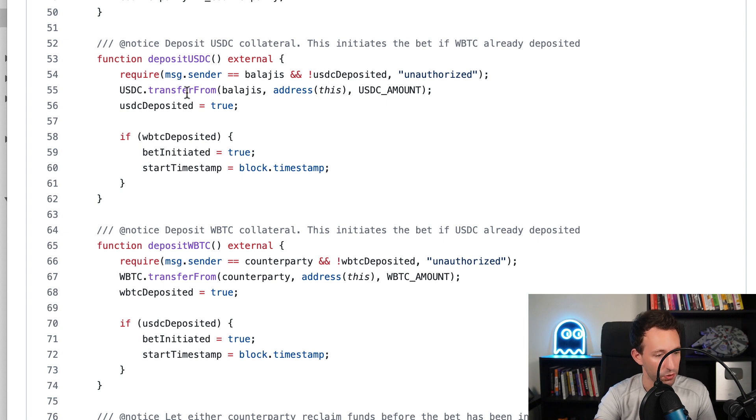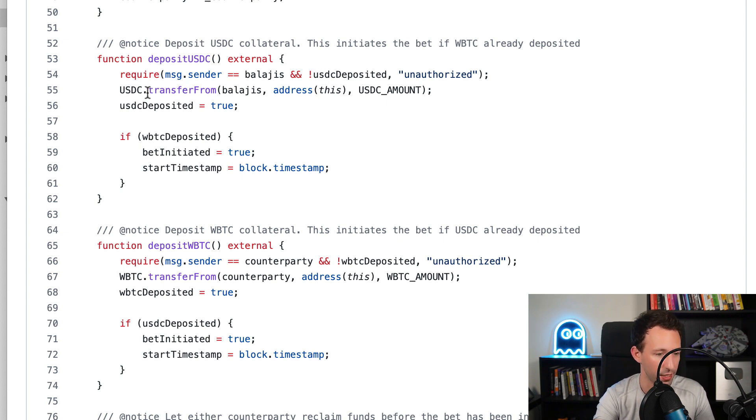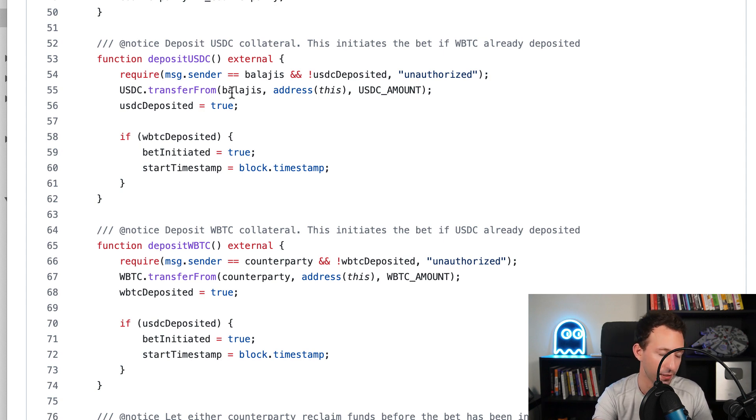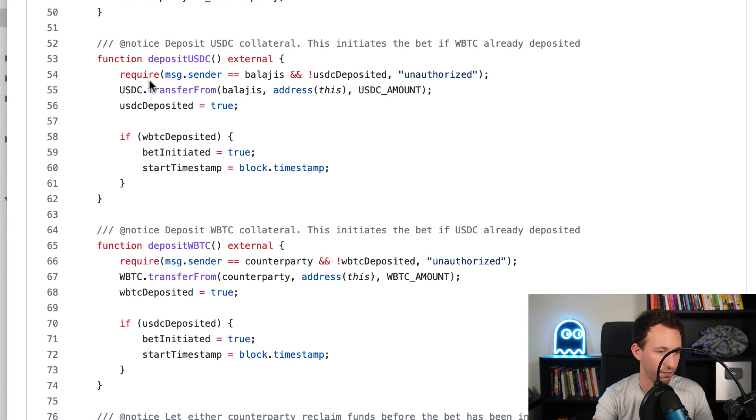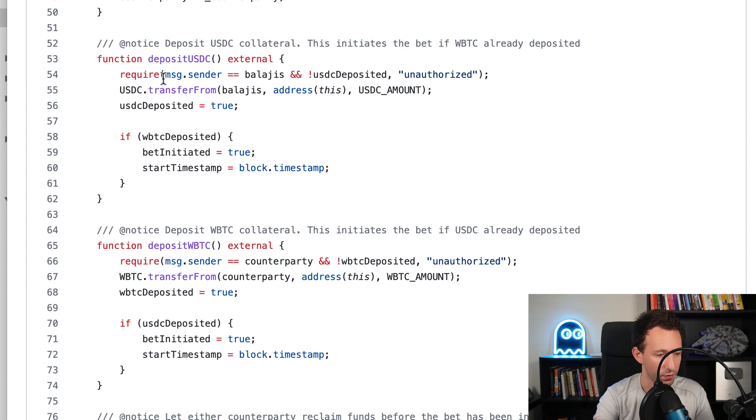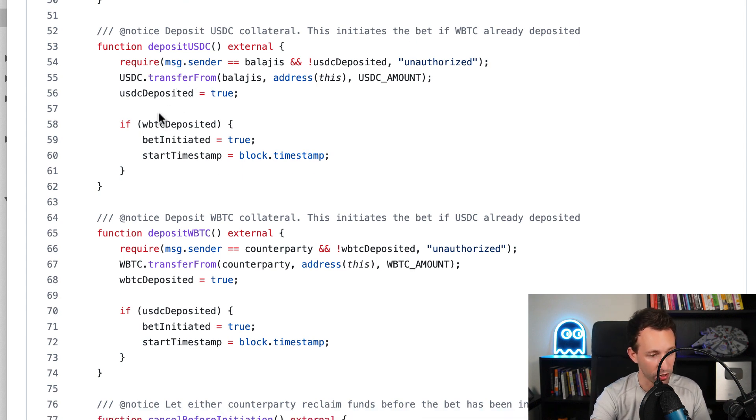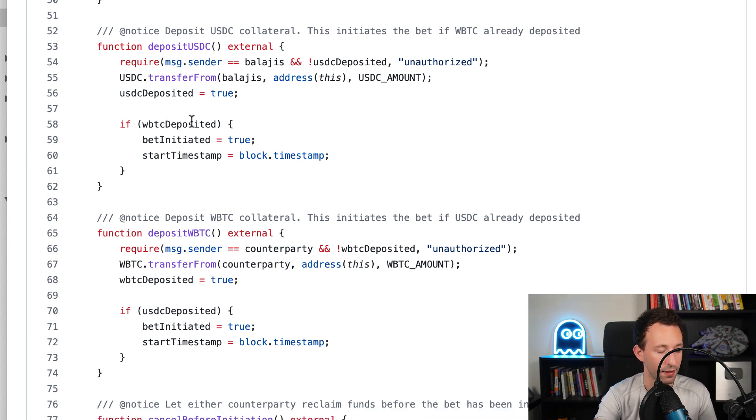Then we are going to transfer the USDC from the wallet of Balaji to the smart contract. That means on Balaji's side from his wallet, he will need to call the approve function first on the smart contract of USDC. After we update the flag for USDC deposited, and if wrap Bitcoin was already deposited, then we can start the bet.